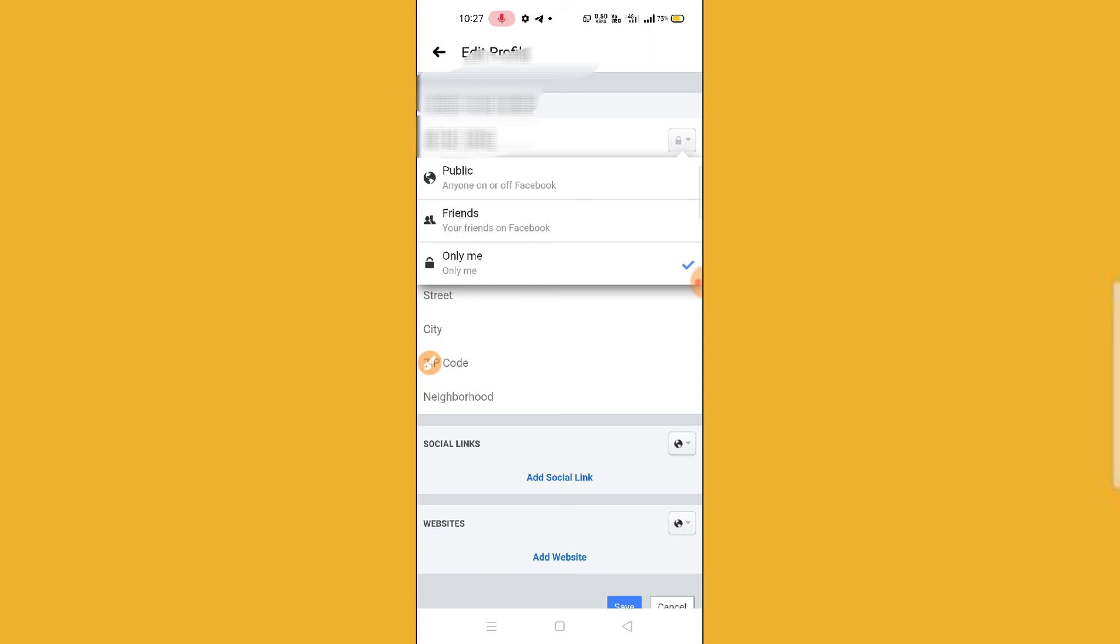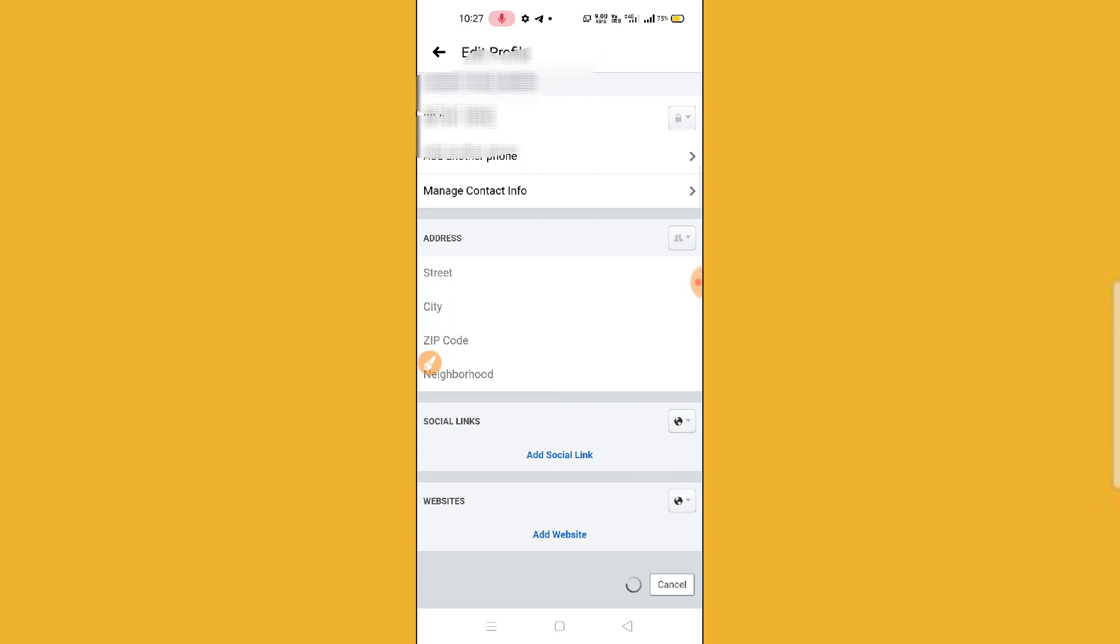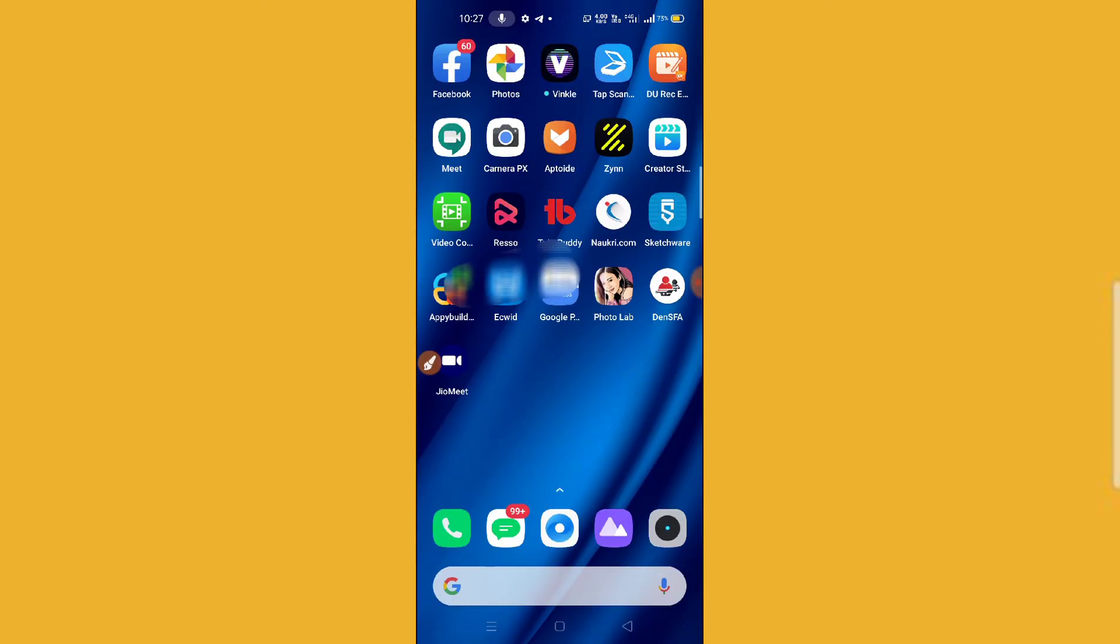Now after this, what you have to do, simply click on this Save button on the bottom and then guys, it's done. So guys, it's very pretty simple. I hope you like this video. Thanks for watching, see you soon on the next video.